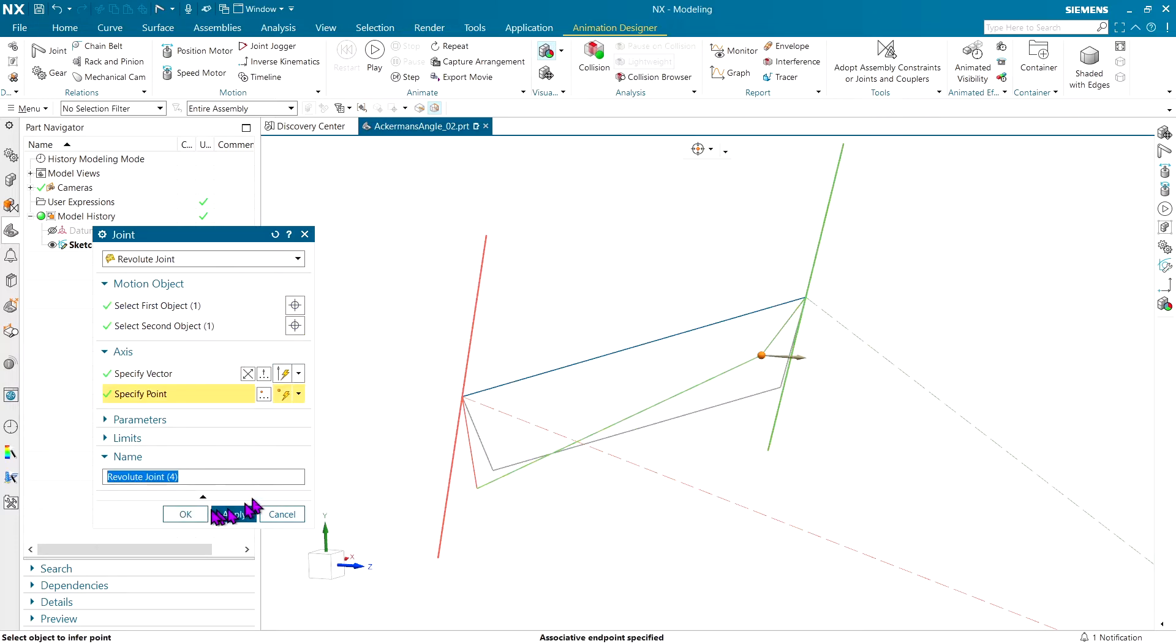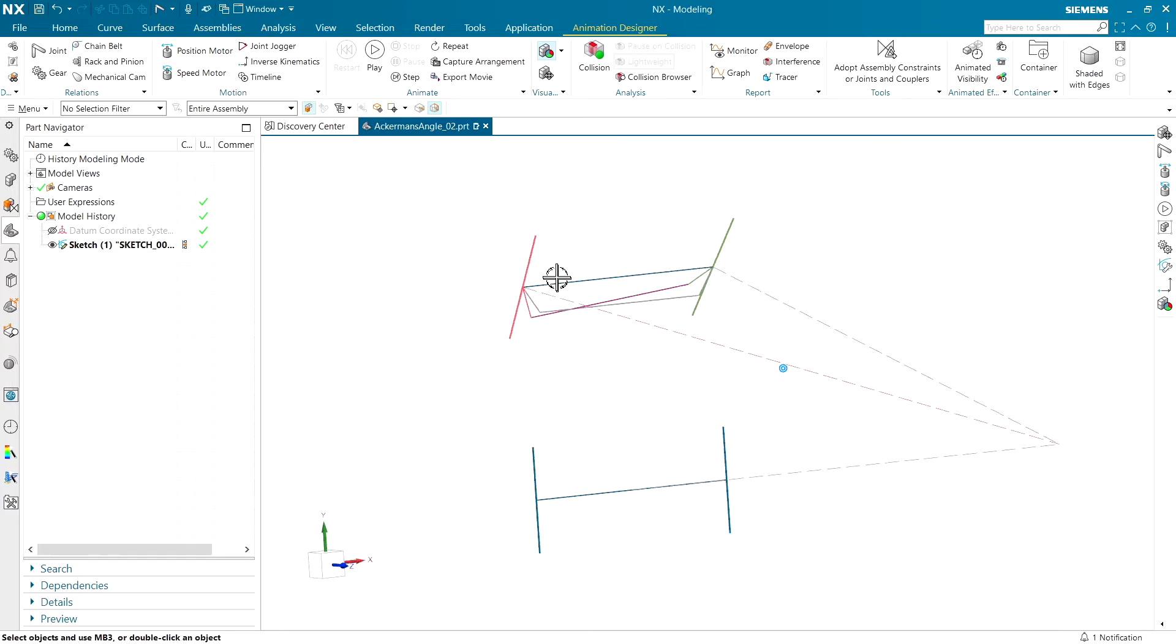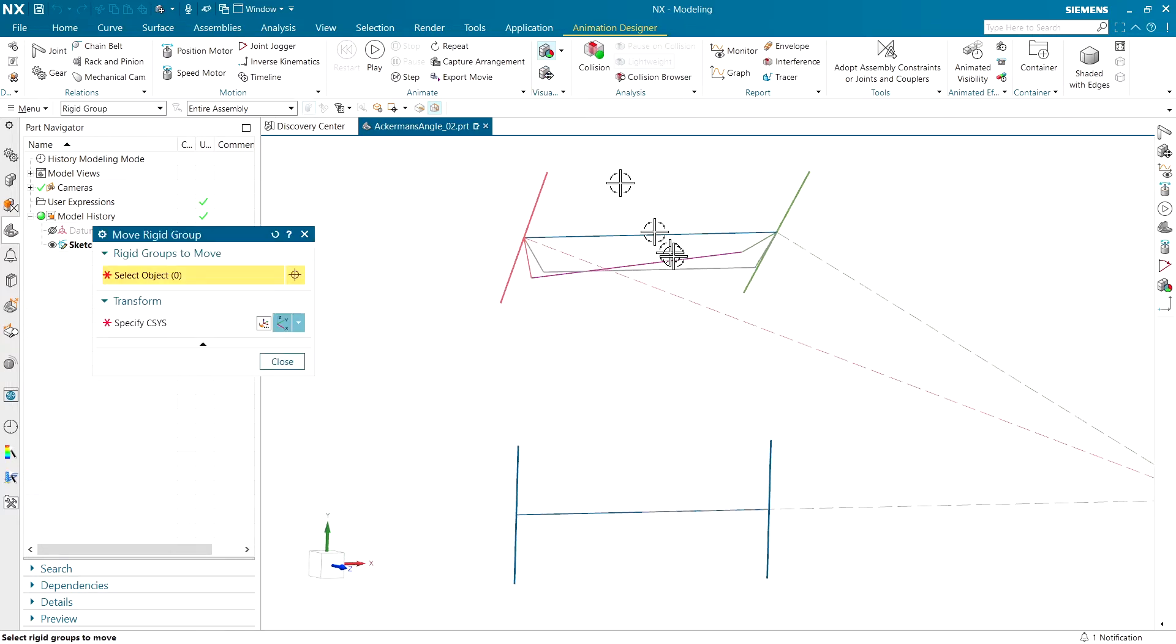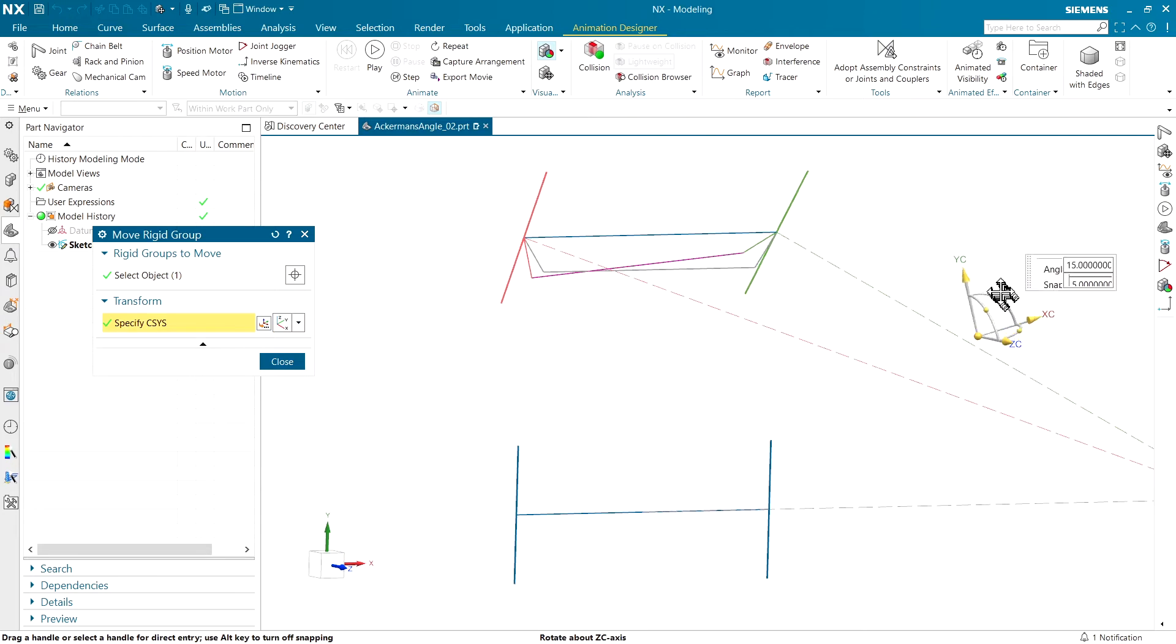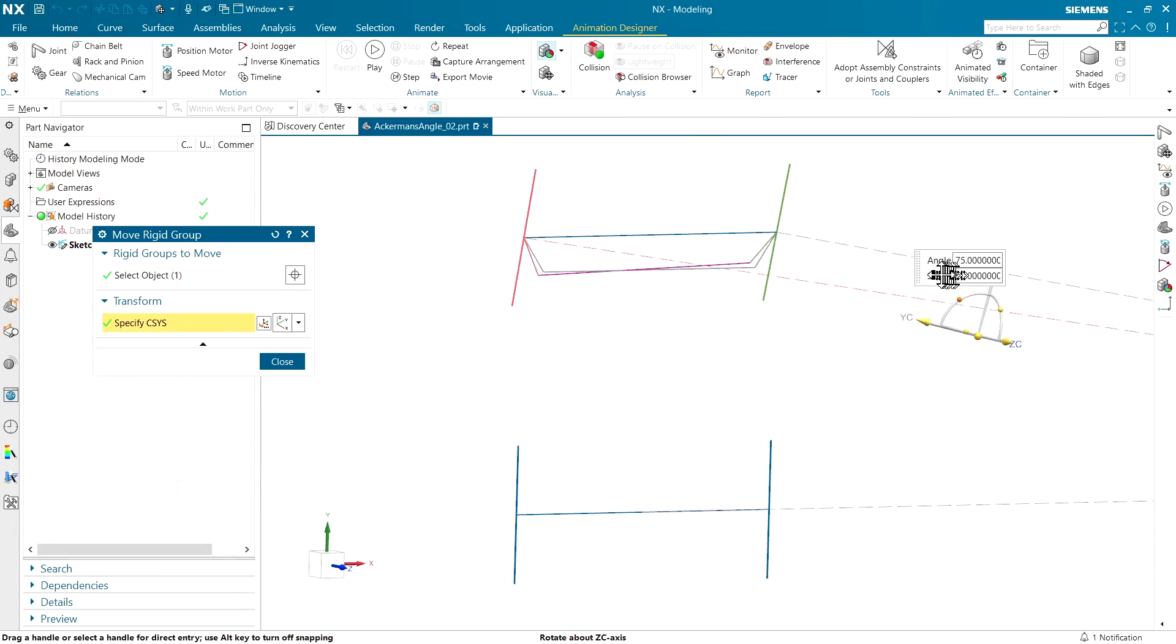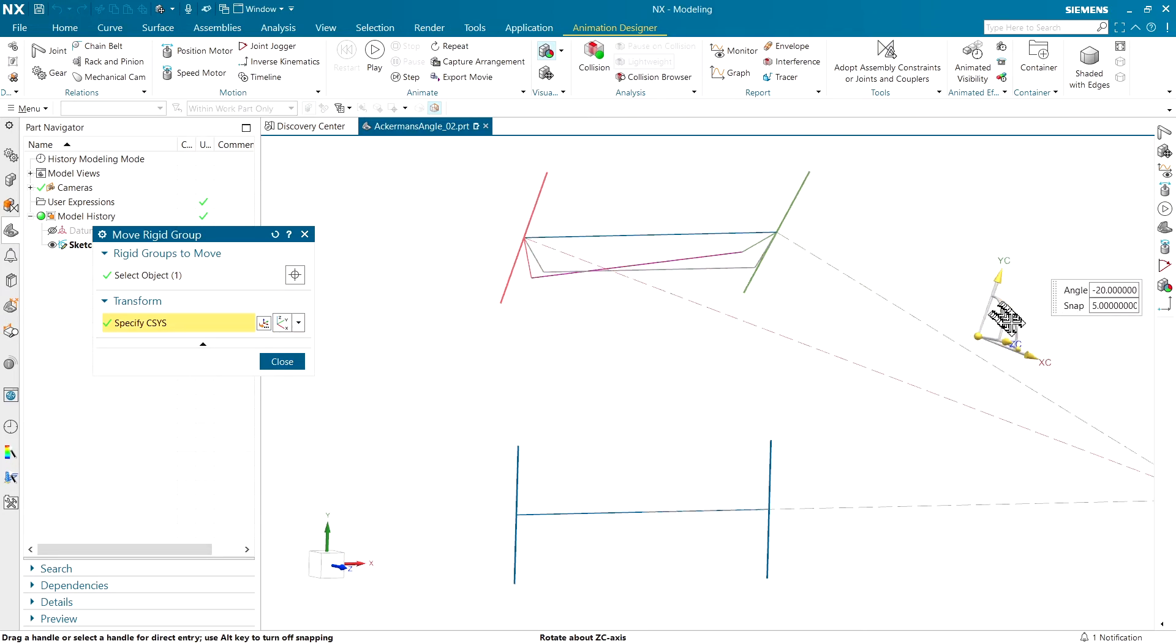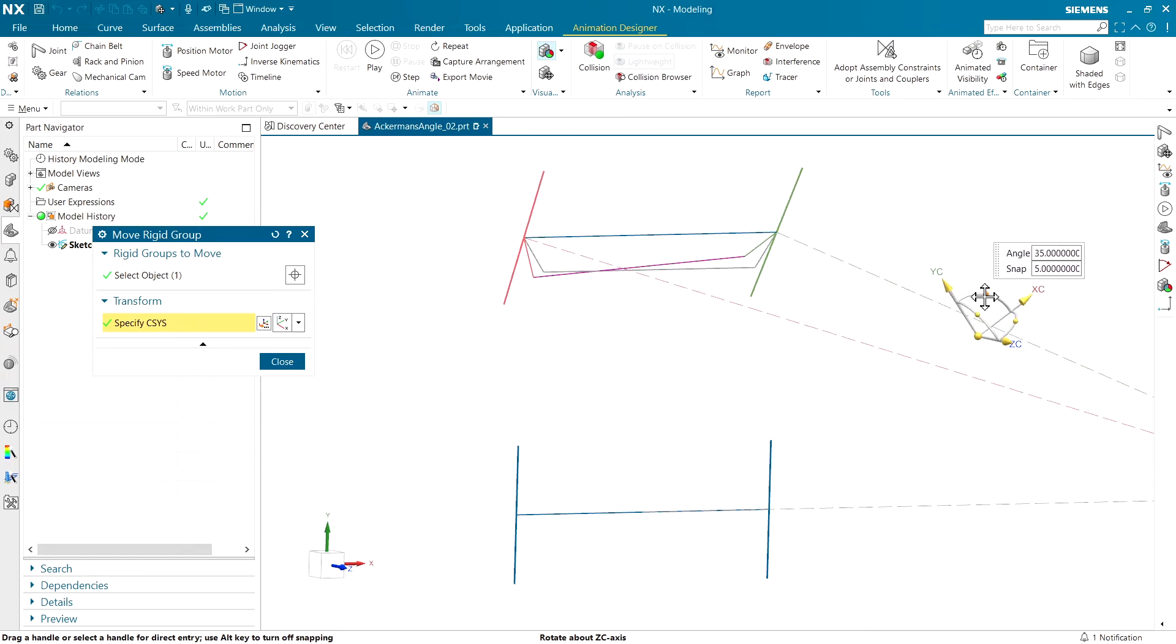Now I can use my rigid group command to dance things back and forth and get a better visual of if I've done my rigid group creation right. And it looks like everything is moving the way I want it to. So I think I've got everything done.